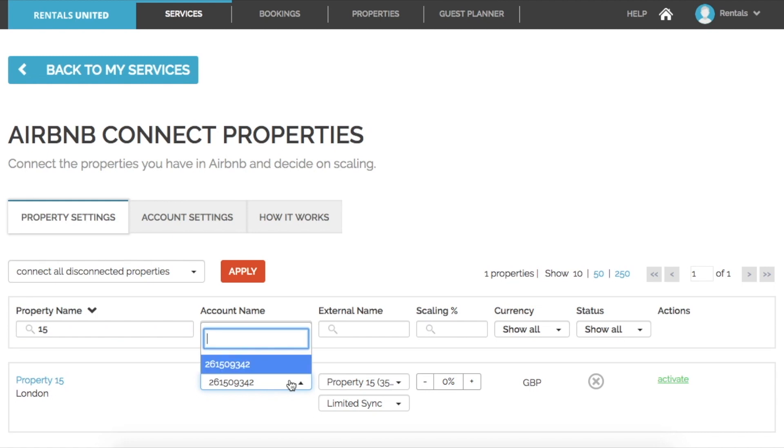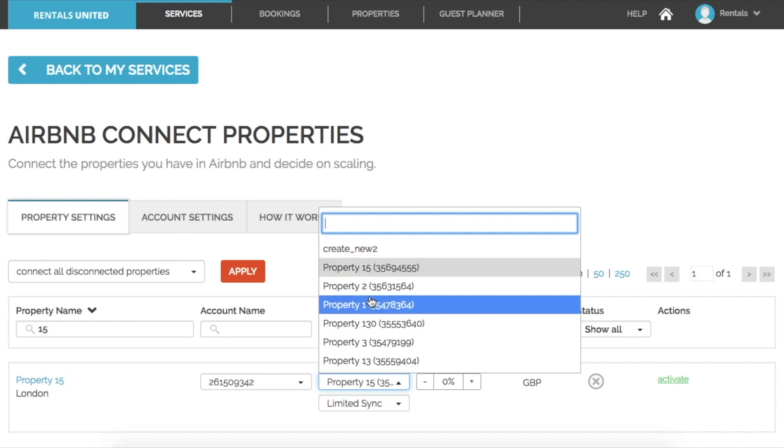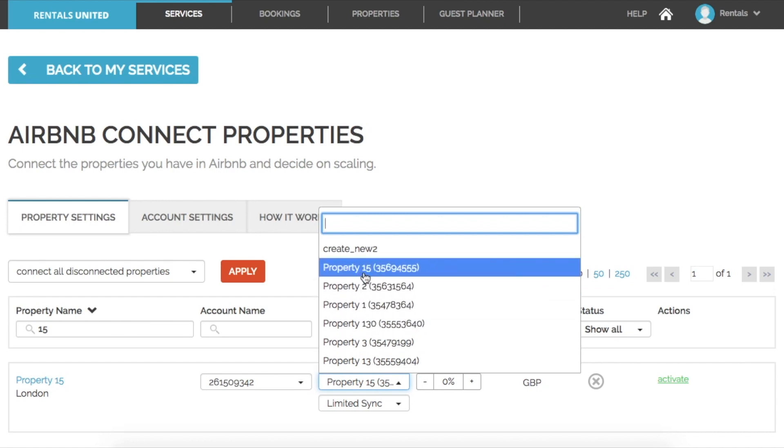Once you have selected this Airbnb account, you will then see the Airbnb listings that populate this account in the drop-down menu here. As you can see, both the Airbnb listing name and the Airbnb ID number are here.